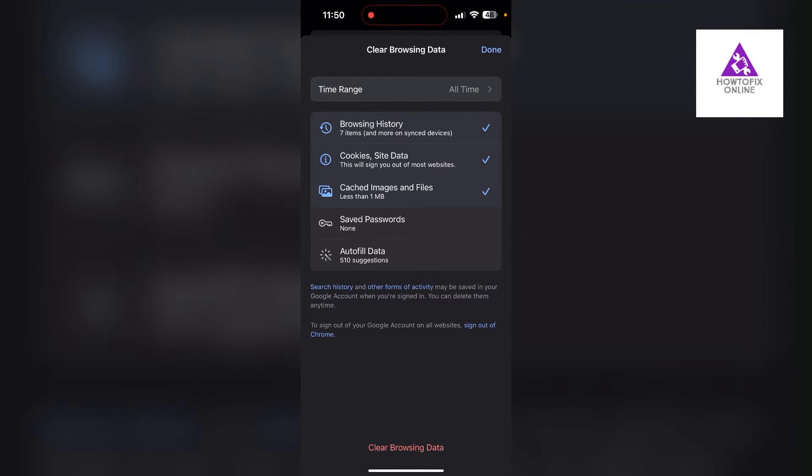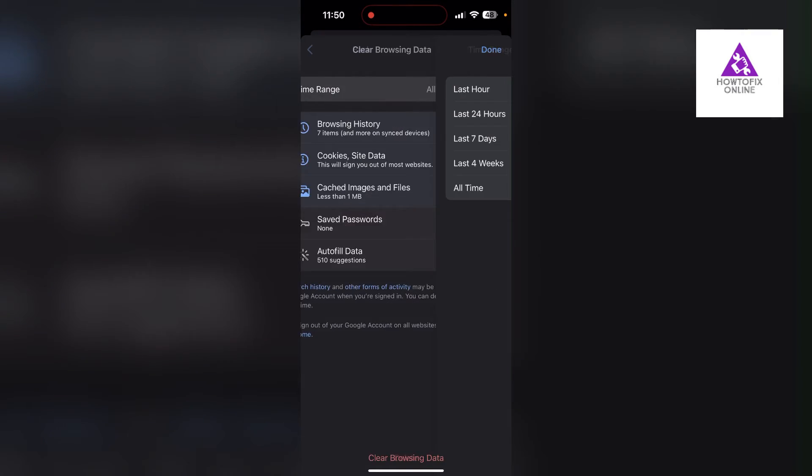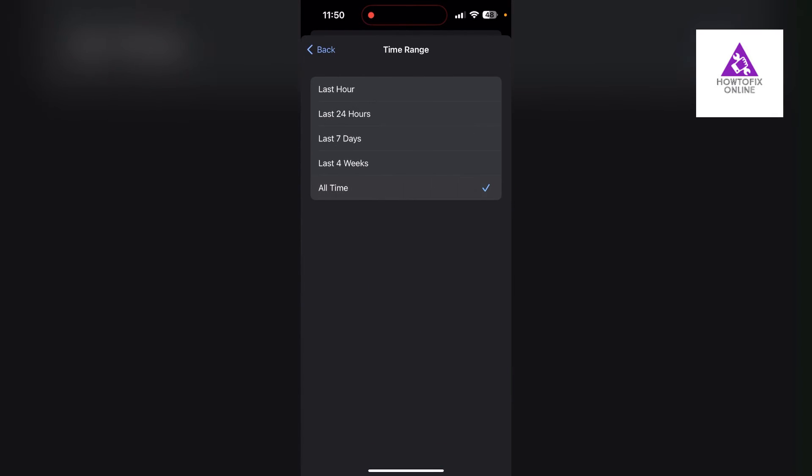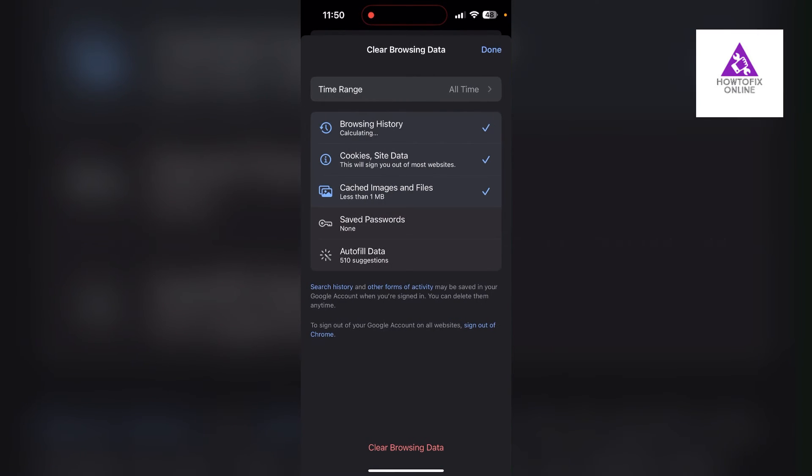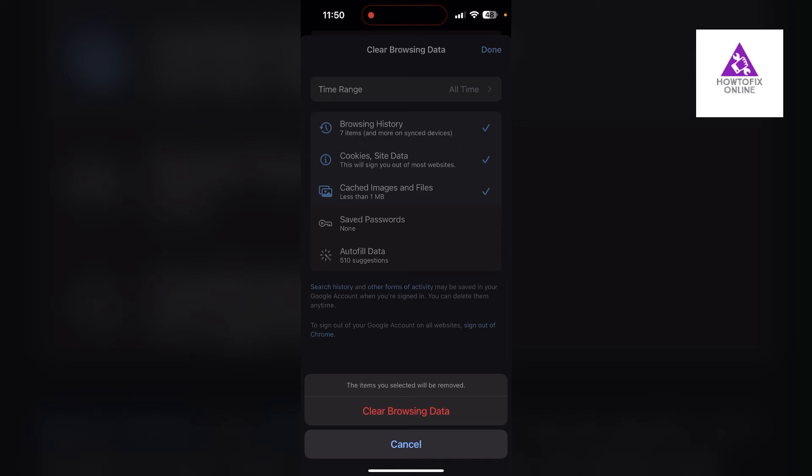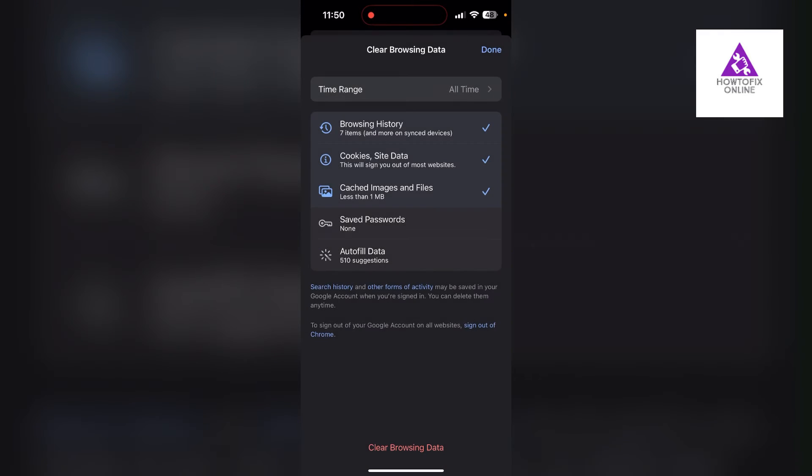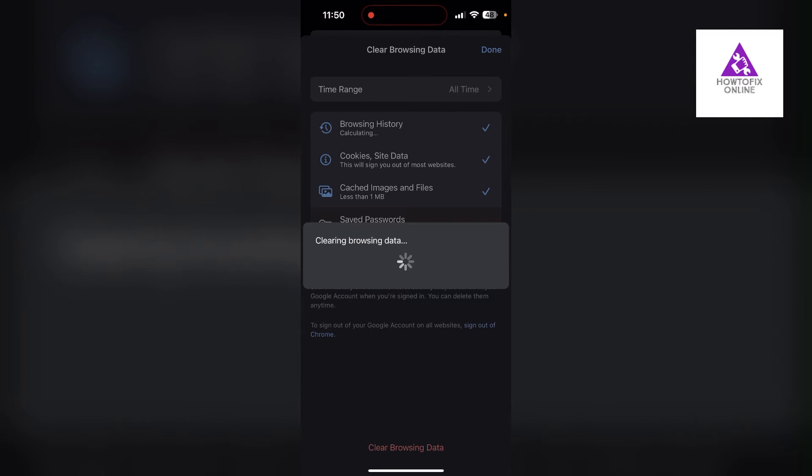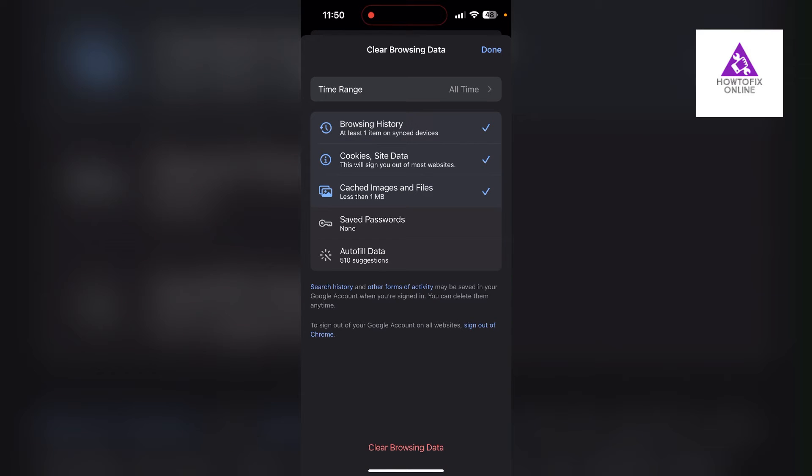Then select the time range to All Time. Now check all three boxes here. Now click on Clear Browsing Data and confirm it once again. After that, your browser cache and cookies will be cleared.